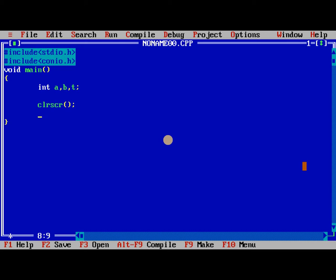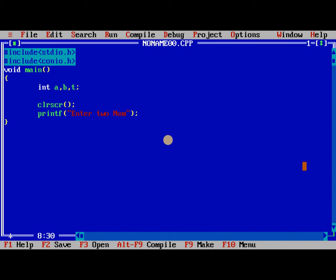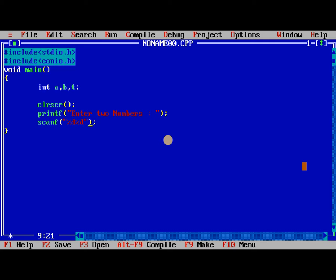Now we need to read two values, a and b. Enter two numbers, scanf %d %d, &a, &b.